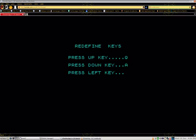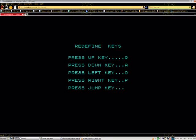I redefined the keys to Q for up, A for down, O for left, P for right, T for take or drop, and space bar to jump.